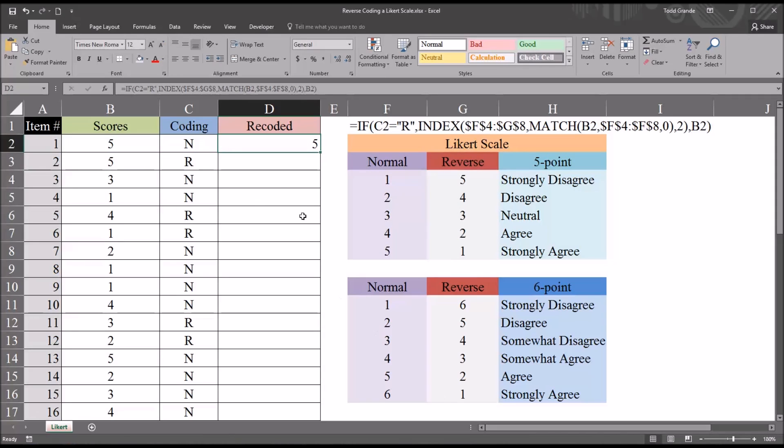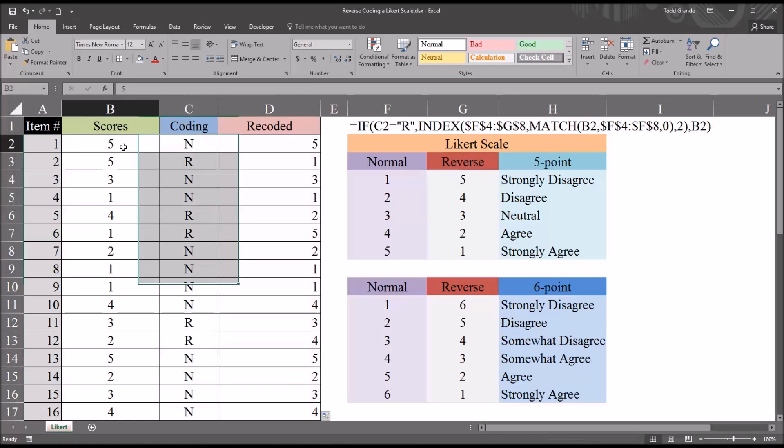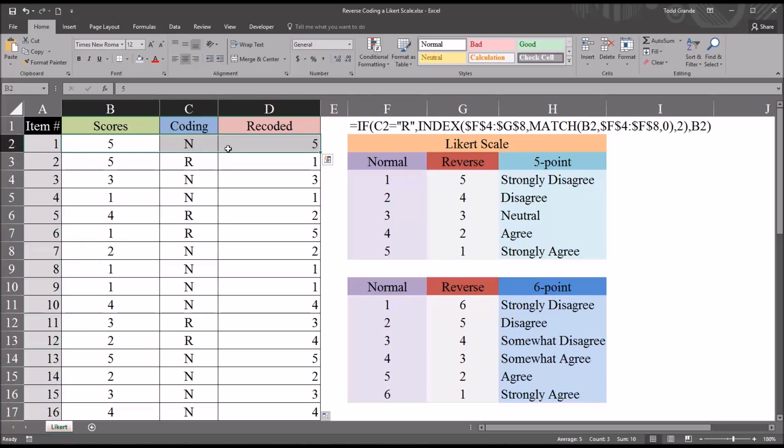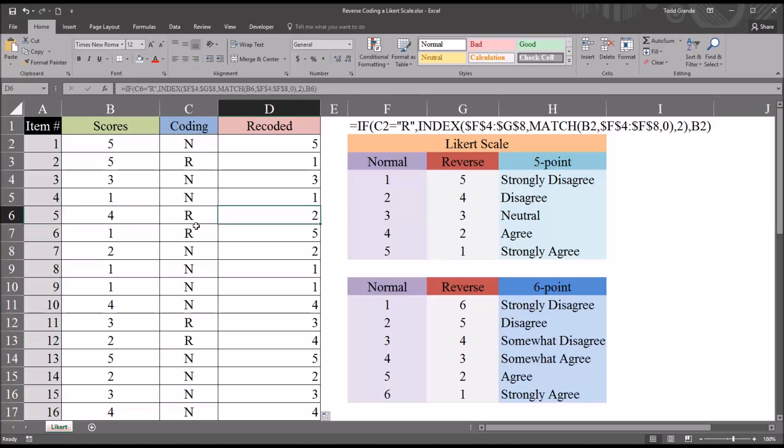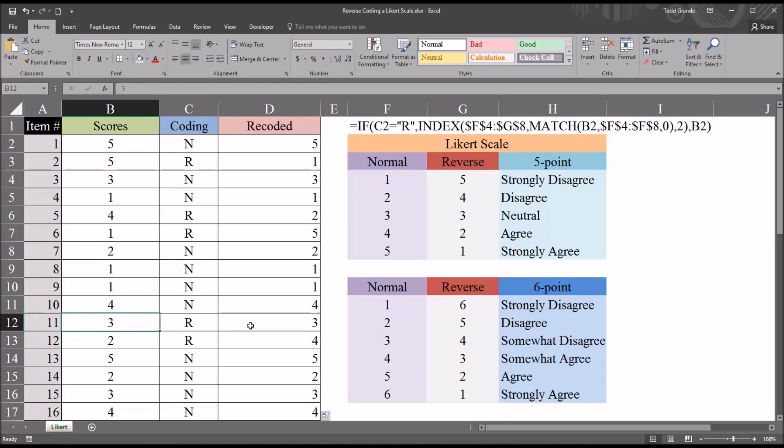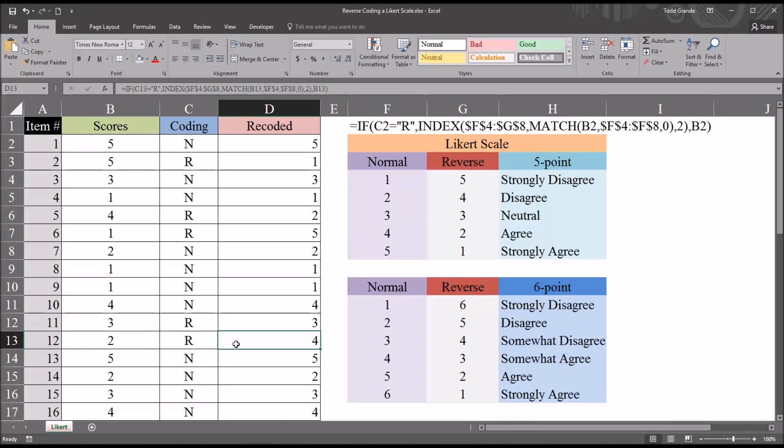So I'm going to autofill this down to the remaining visible rows in the recoded variable. And we can see here that when a score is normally coded, there's no change. This 5 remains a 5. The 3 remains a 3. When we do have a reverse coding indicated, you see the 5 changes to a 1, 4 to a 2, 1 to a 5. And down here you can see the 3 does not change. That remains a 3. So whether this is an N or an R, it wouldn't matter. So I could change that to N and it's still going to be 3.